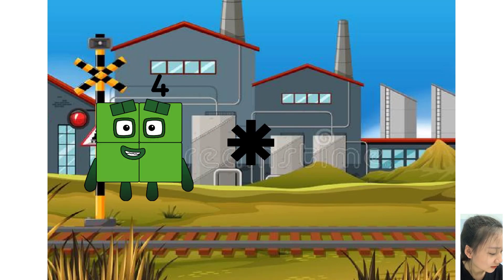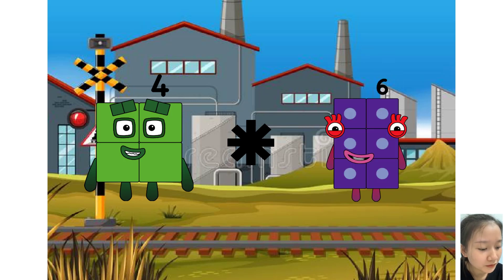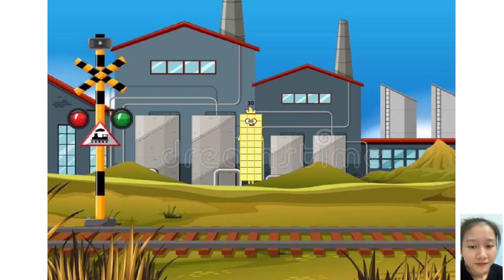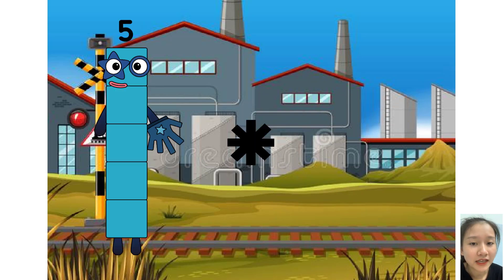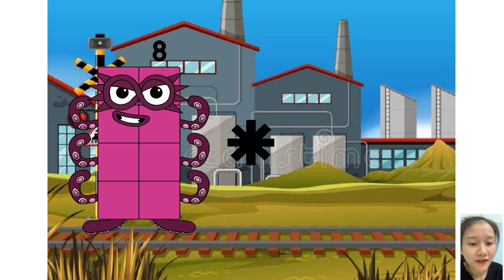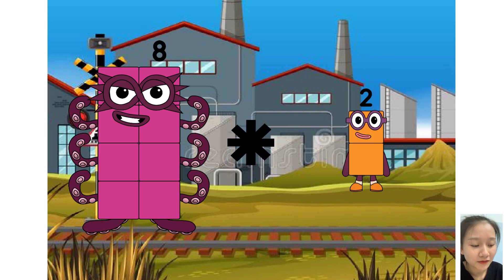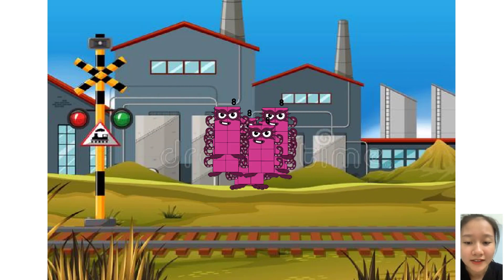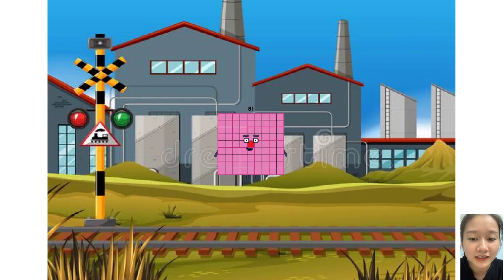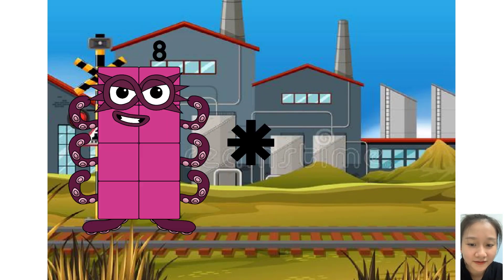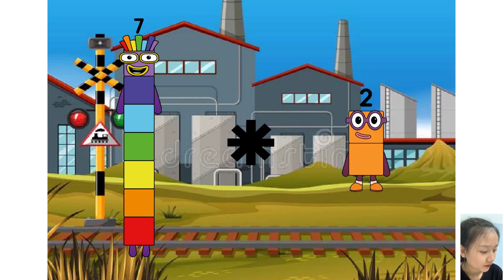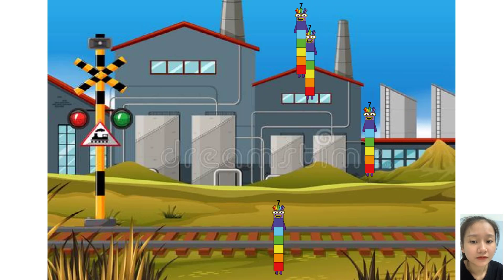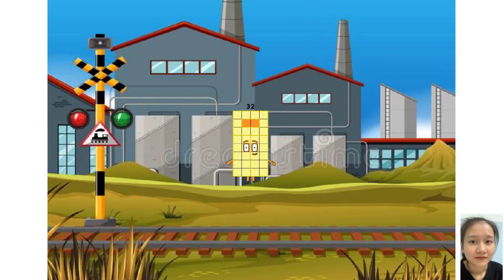4 times plus 6 equals 30. 8 times plus 9 equals 81. 7 times plus 4 equals 32.